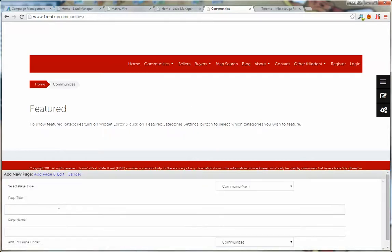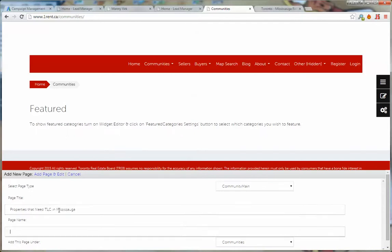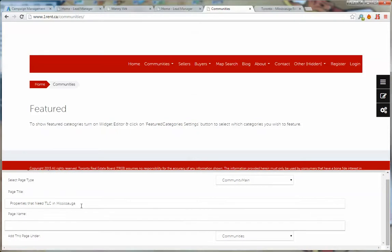The page title is going to be properties that need TLC in Mississauga. Of course you can give this any name you want, preferably names that you find people are searching for when they're looking for these types of properties in the city where you live or work.